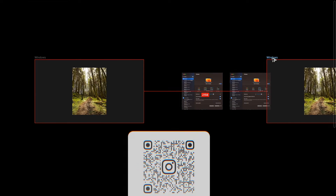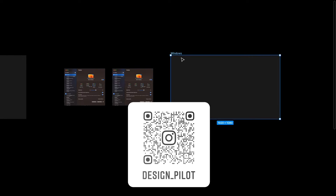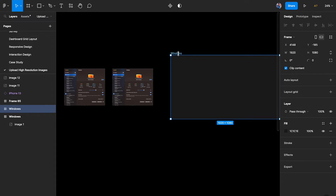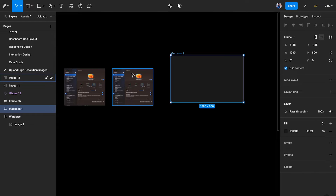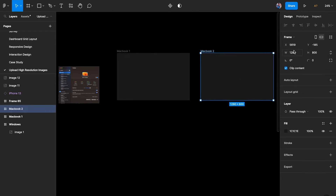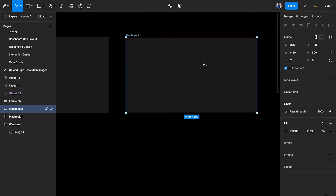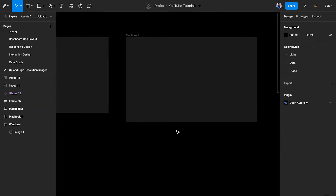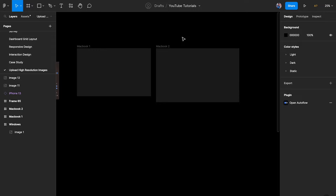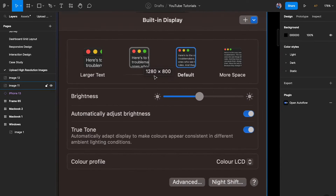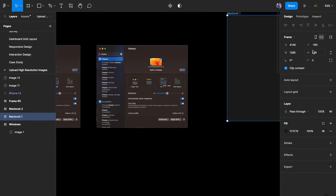I'm creating two frames in Figma: MacBook 1 at 1280 by 800, and MacBook 2 at 1440 by 900. It's the same MacBook but you have the ability to customize the scaling factor to suit your needs. Let me confirm — MacBook 1 is 1280 by 800, MacBook 2 is 1440 by 900.